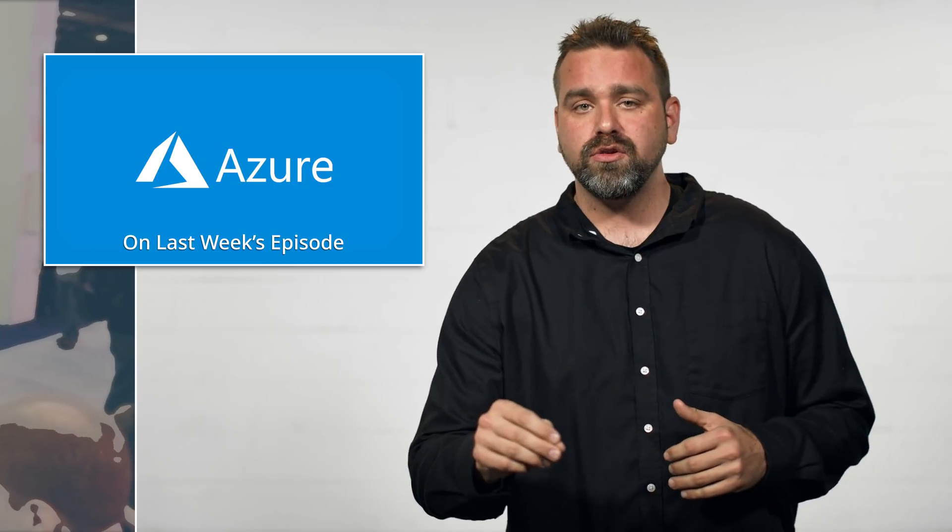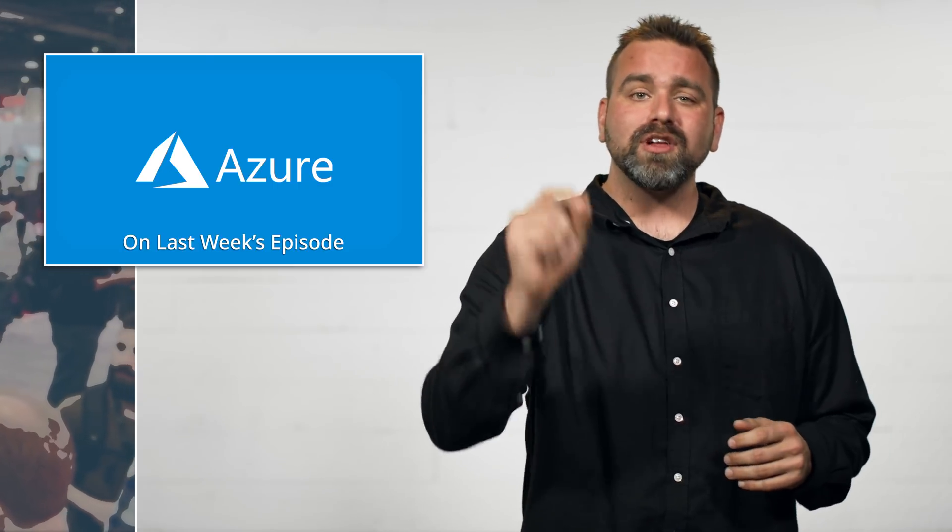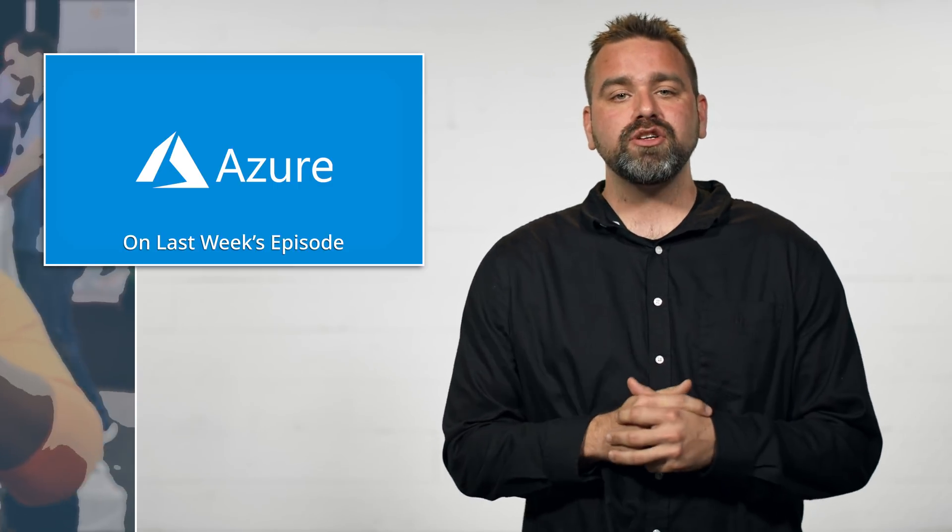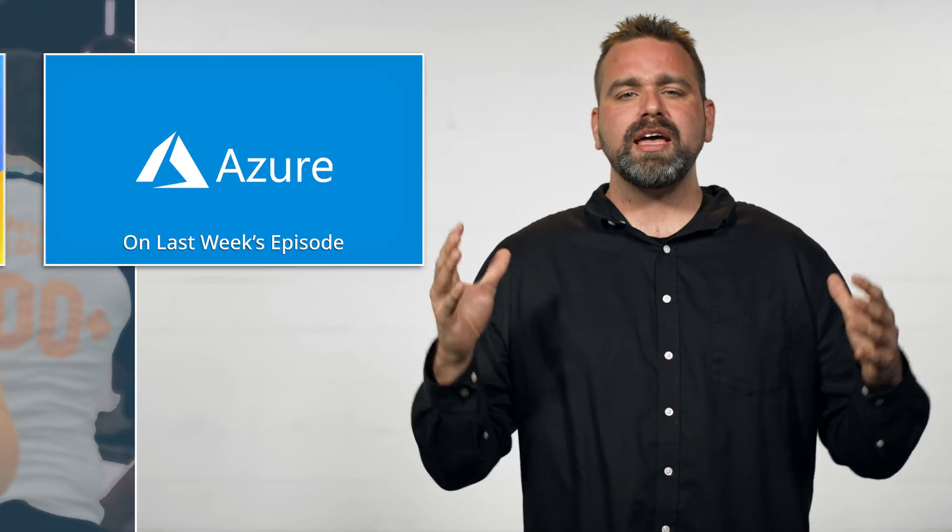Now if you're looking for our Azure launches, we did that last week. So head back and check out our YouTube channel for last week's Azure announcements - we had a ton of them.